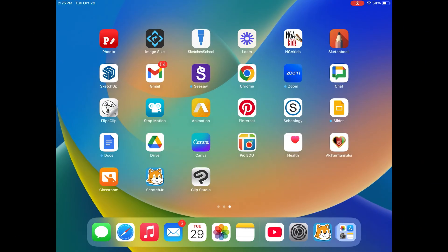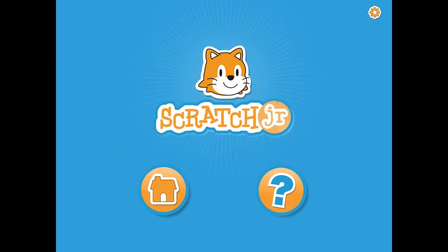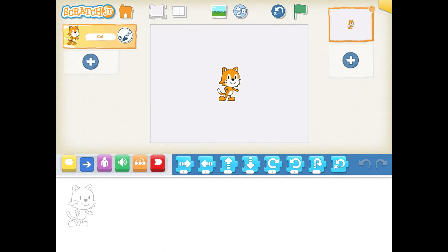Alright boys and girls, the first thing you're going to do is tap on your app, Scratch Junior. It's going to bring it up, and you're going to see a button to the left that looks like a little house. Tap on that, and then you're going to get your saved projects, and you're going to see a plus in the upper left. Tap on that plus, and that'll bring you to your opening screen.